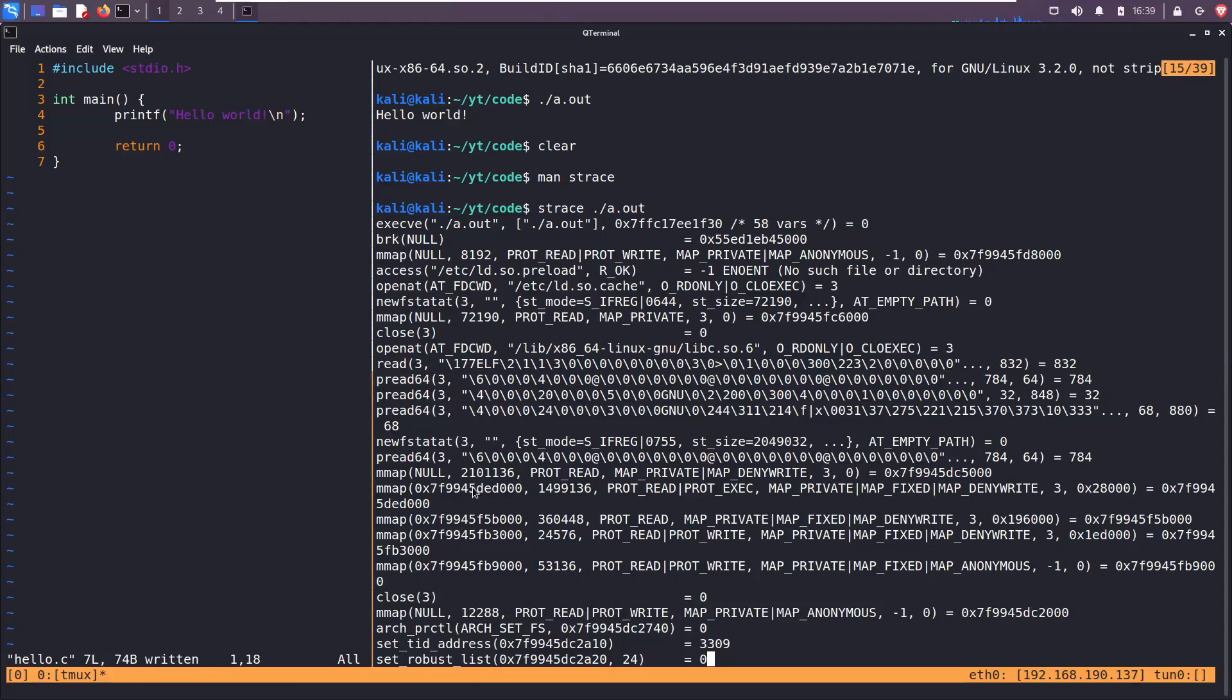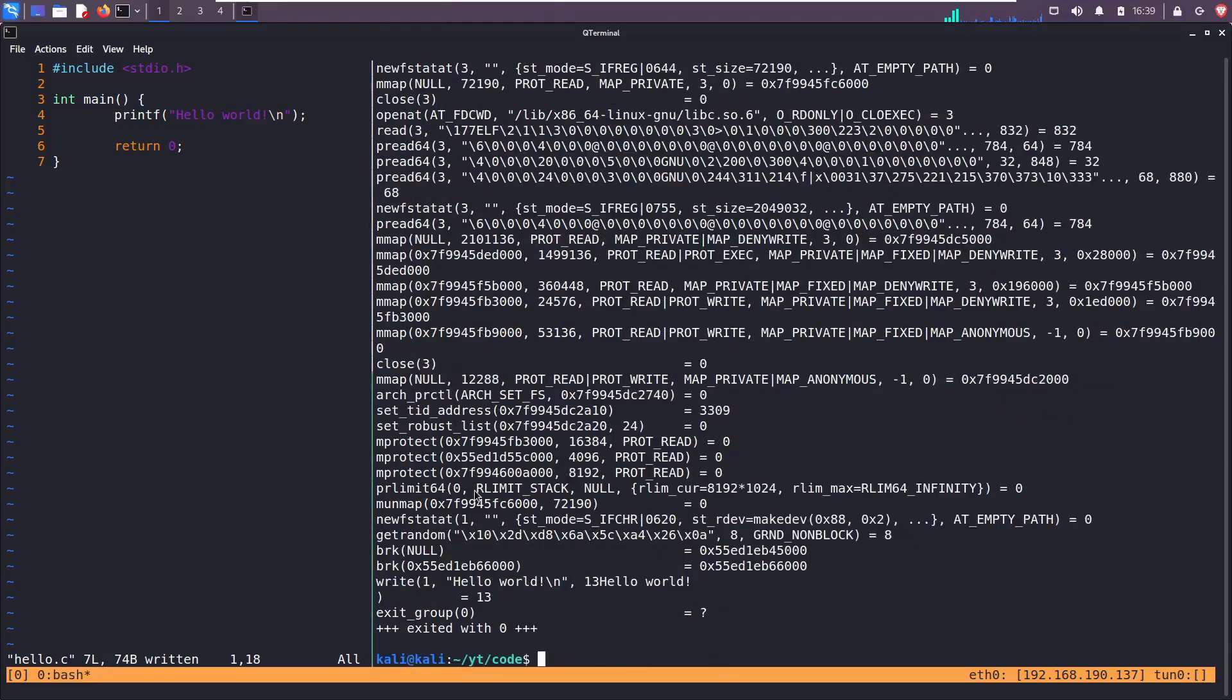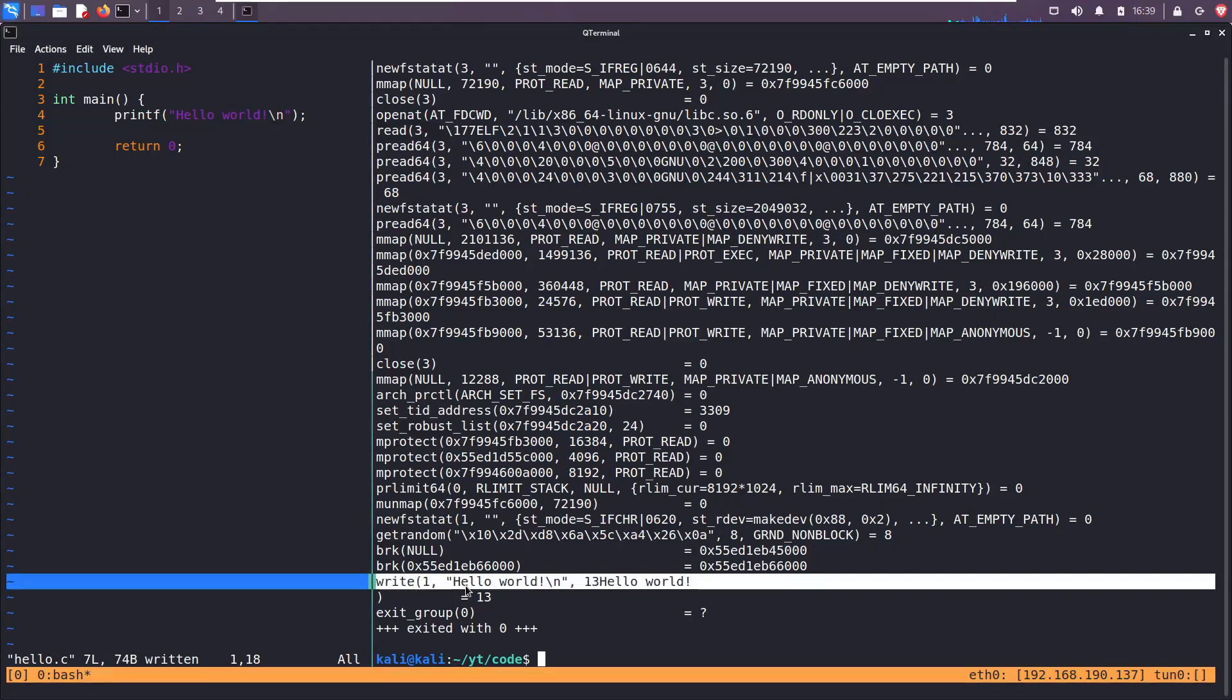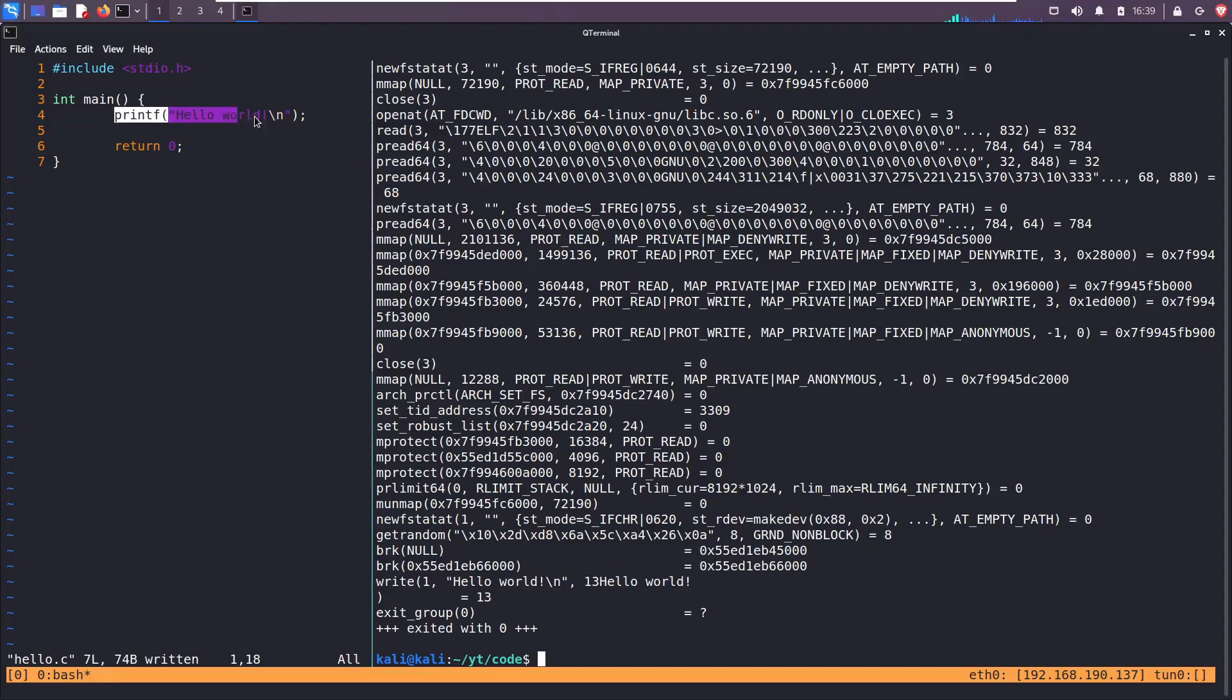Mapping it to some virtual address in memory. But what we care about today is this right here, the single line: write one hello world and then 13. So what is this? Where's printf? Well, under the hood the printf call uses write, which is a system call.